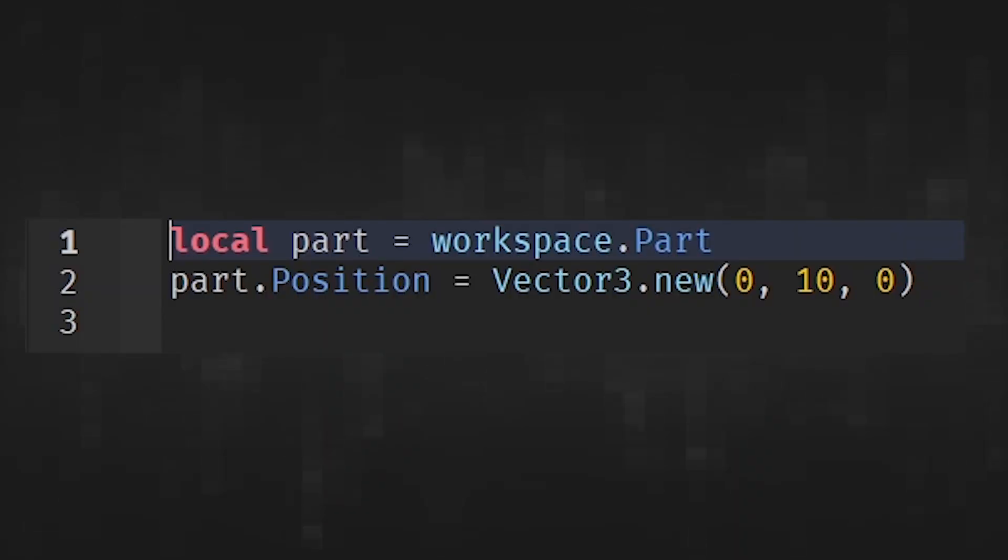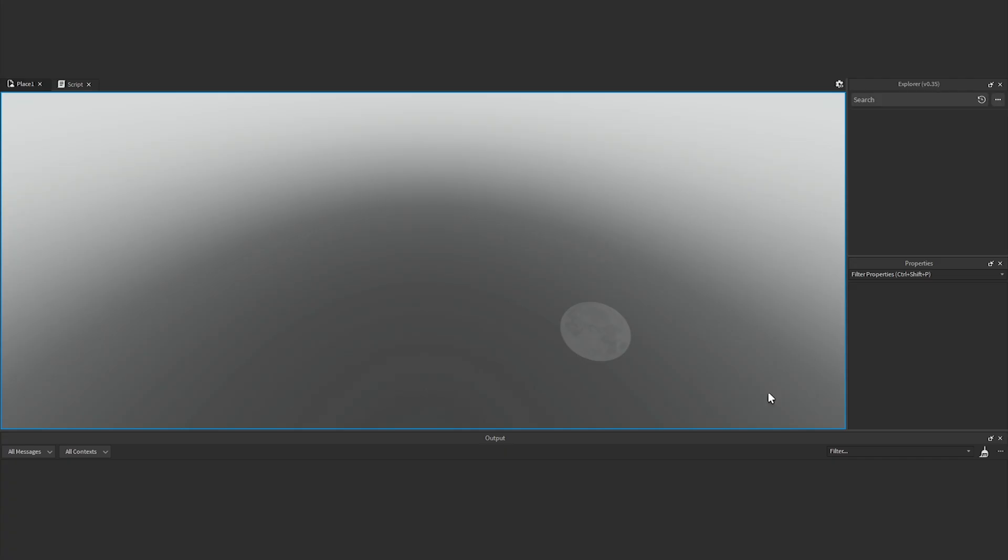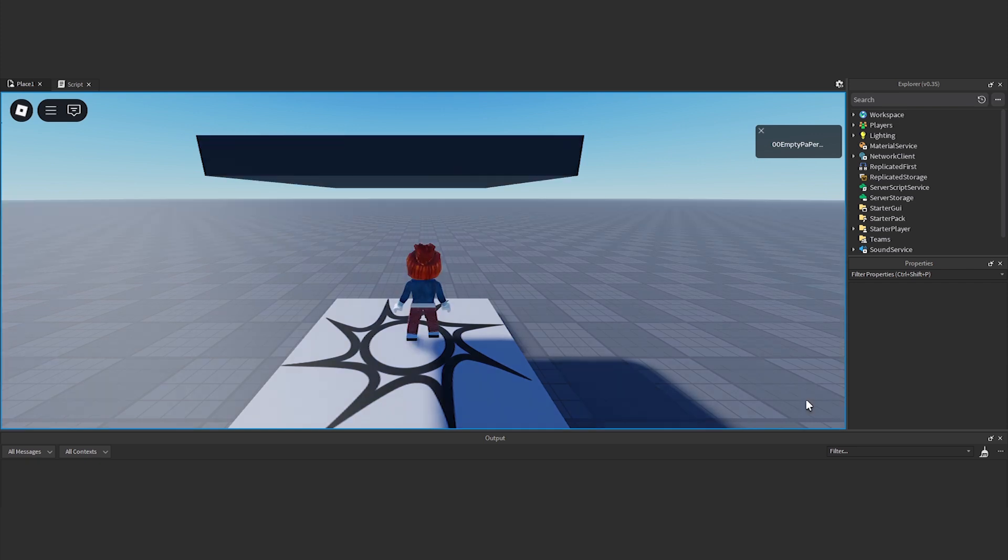You can either change the name in the script or the name in the workspace, but both names must match exactly, whether they are numbers or uppercase letters. Try playing to test again.